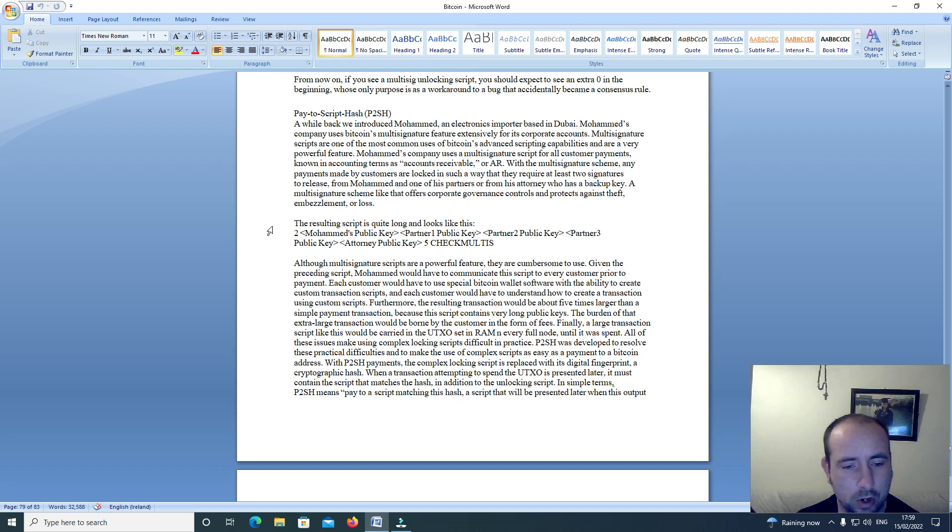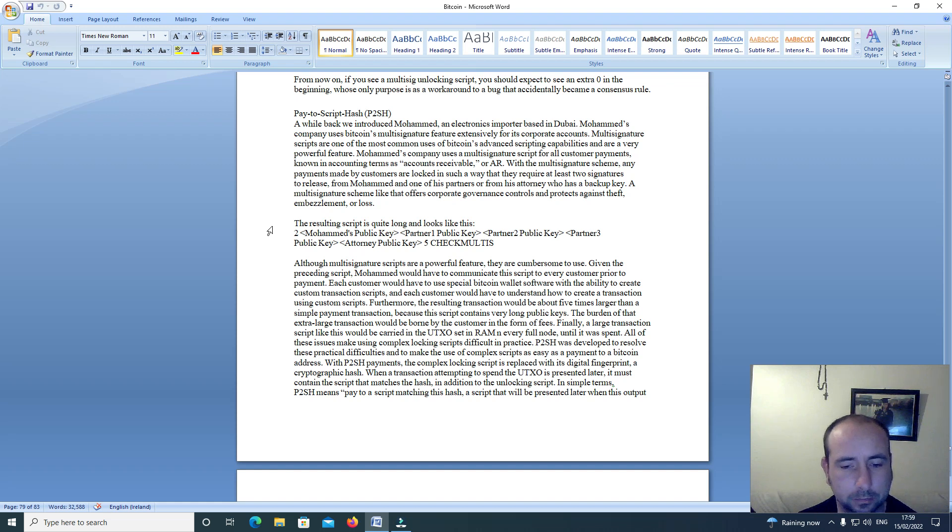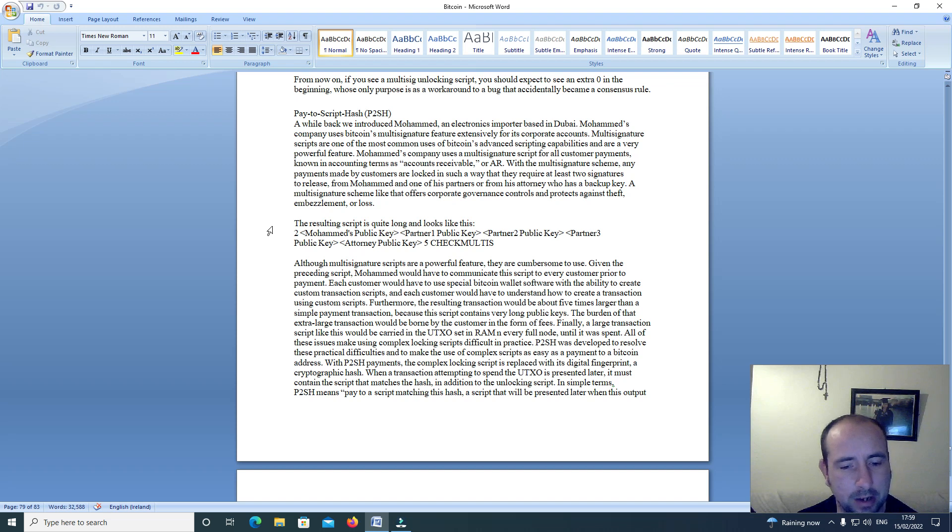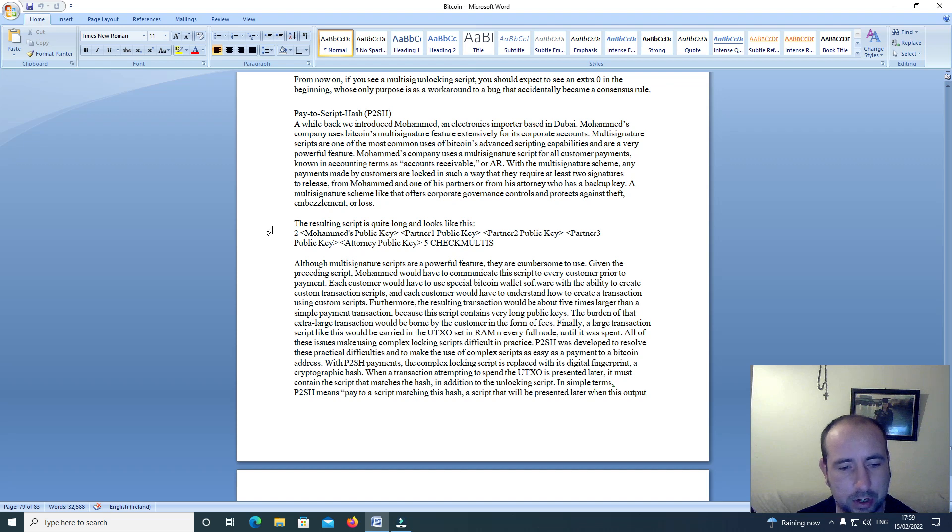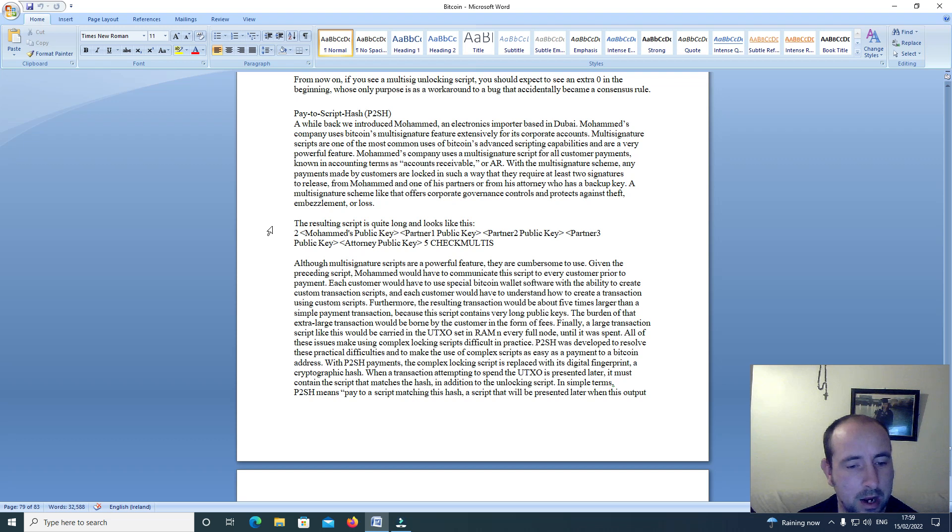When a transaction attempting to spend the UTXO is presented later, it must contain a script that matches the hash in addition to the unlocking script. In simple terms, P2SH means pay to a script matching this hash, a script that will be presented later when this output is spent.